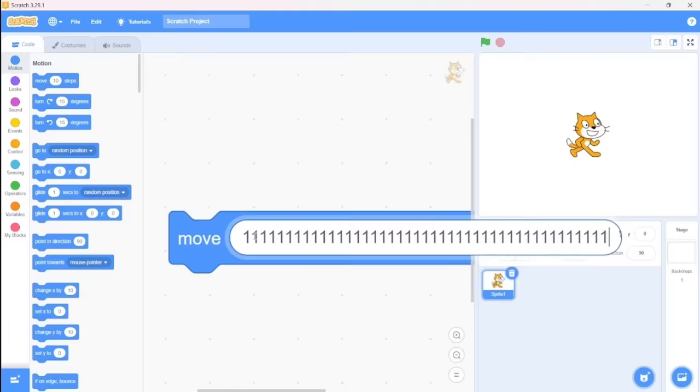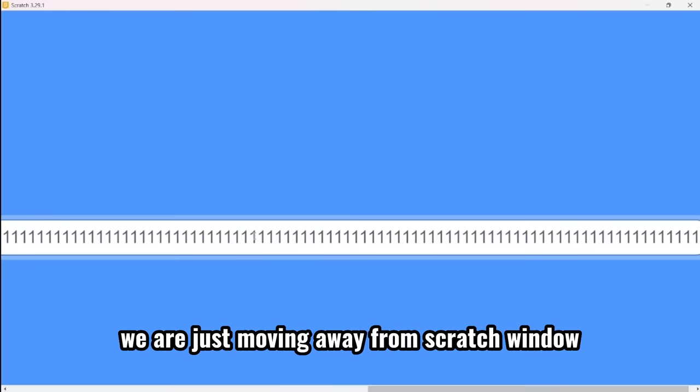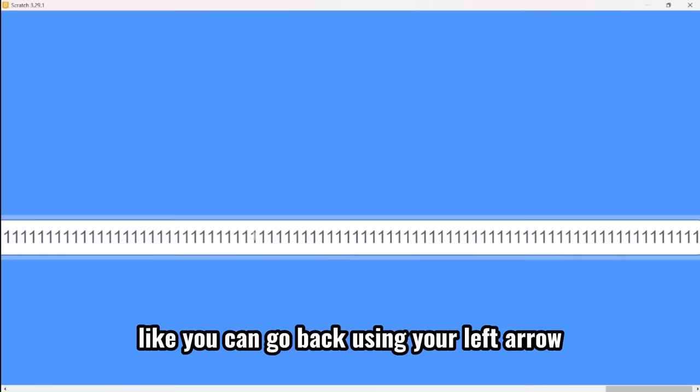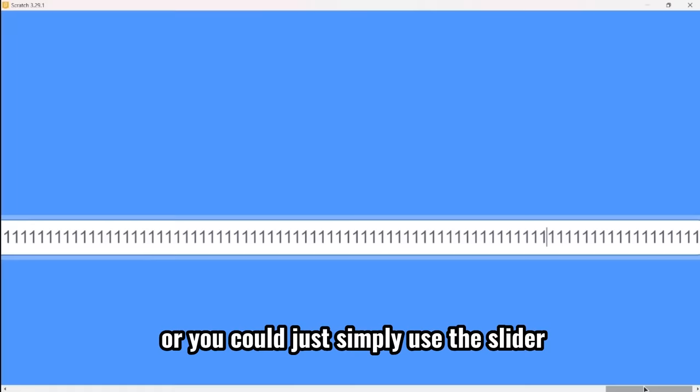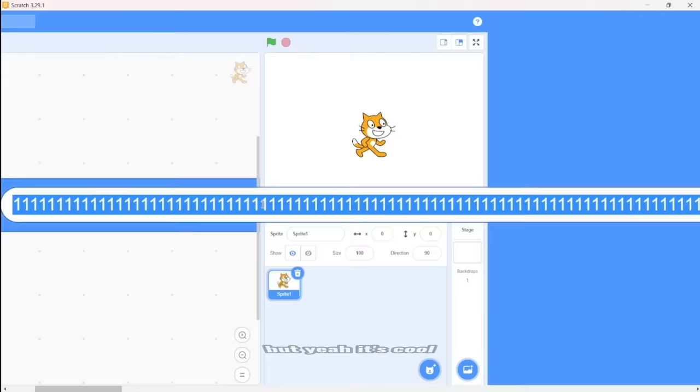And as you can see, we are just moving away from the Scratch window. And now the Scratch window does not exist. But this isn't deadly at all. Like you can go back using your left arrow, or you could just simply use the slider. There you go. So it does not like break Scratch. But yeah, it's cool.